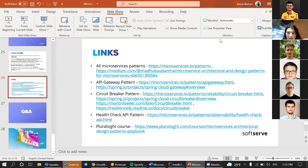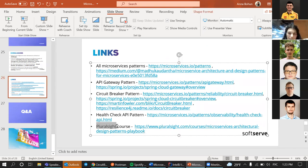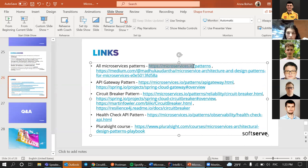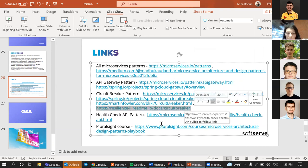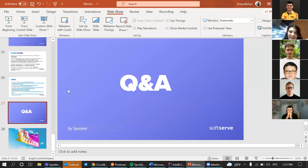In the presentation, I've provided links for further details: a Pluralsight course, the microservices.io website which I highly recommend, and documentation for Resilience4j. That's it for today - if you have any questions, I can try to answer them.